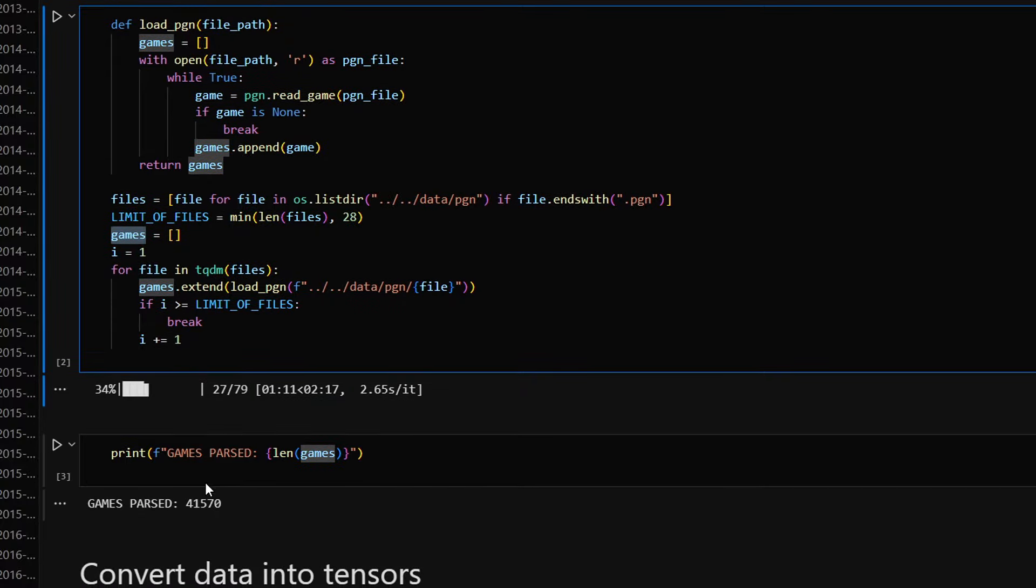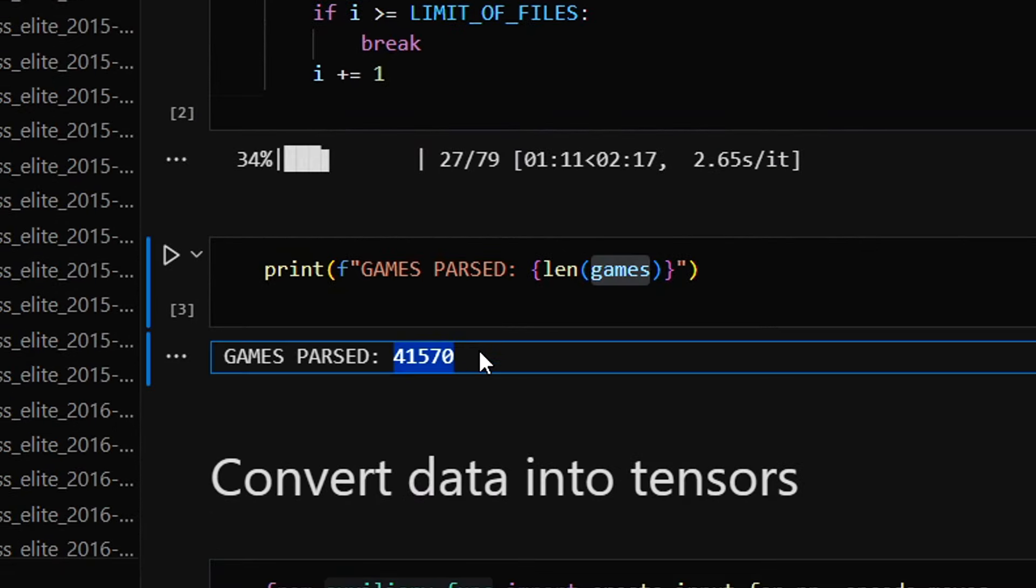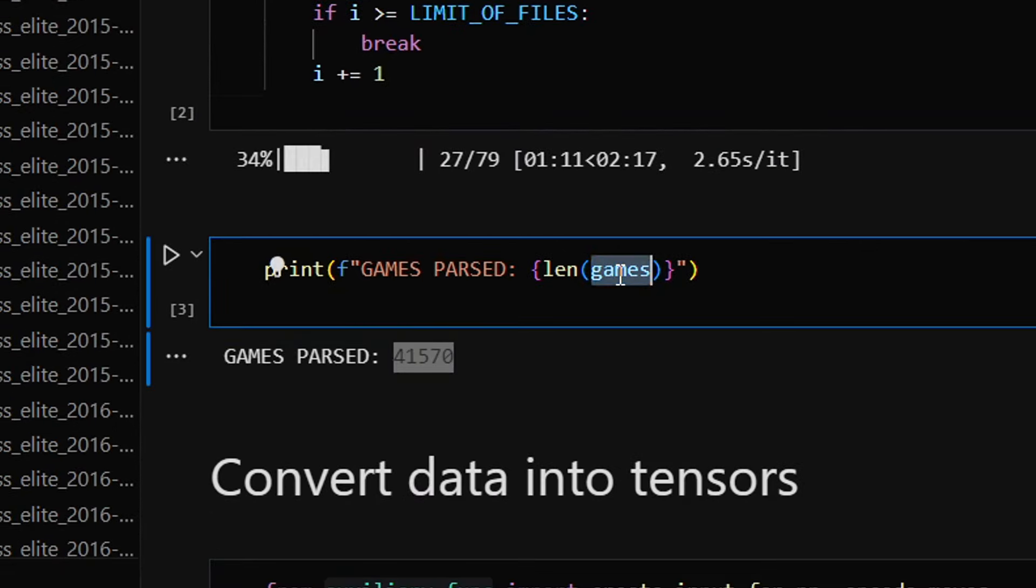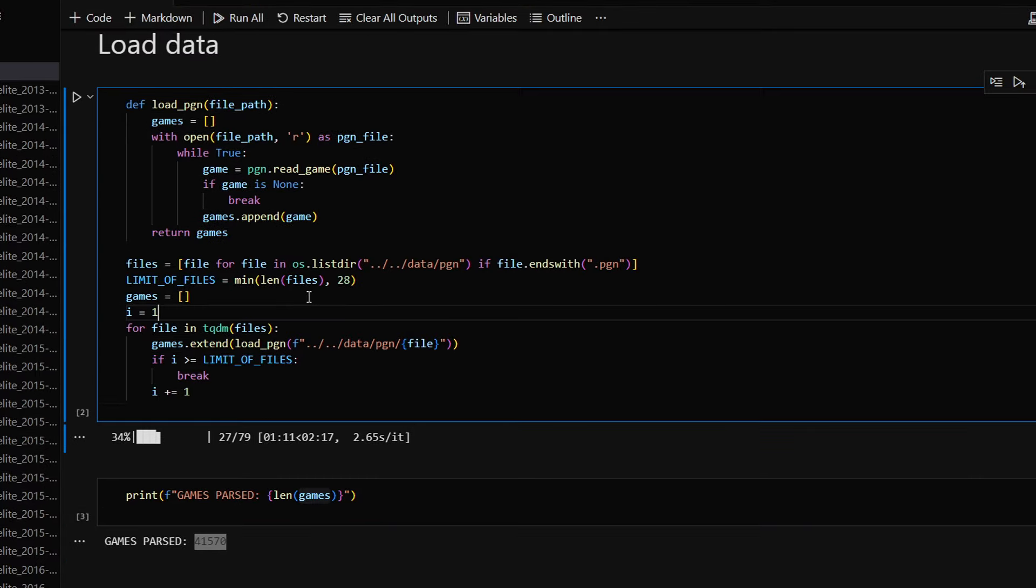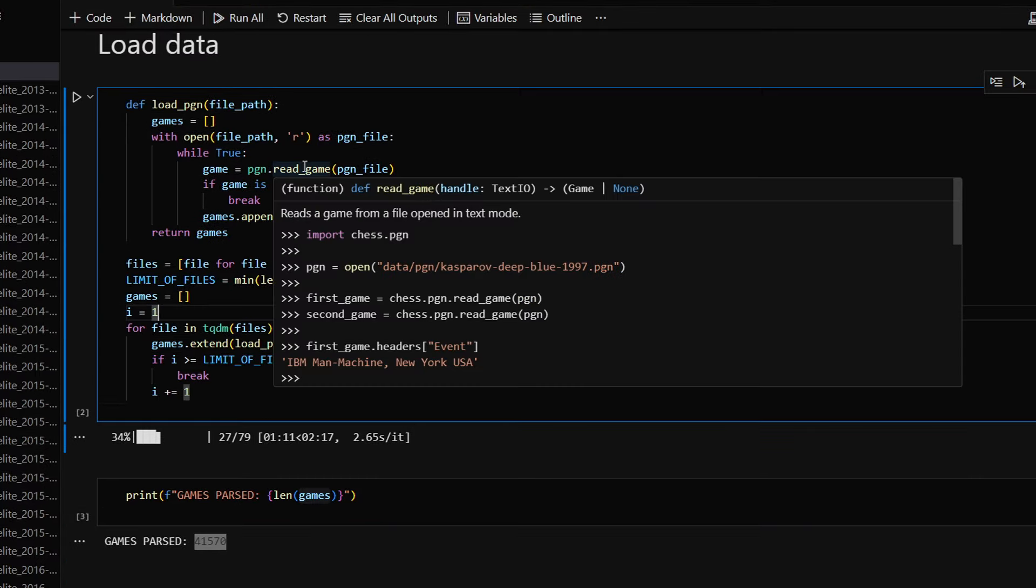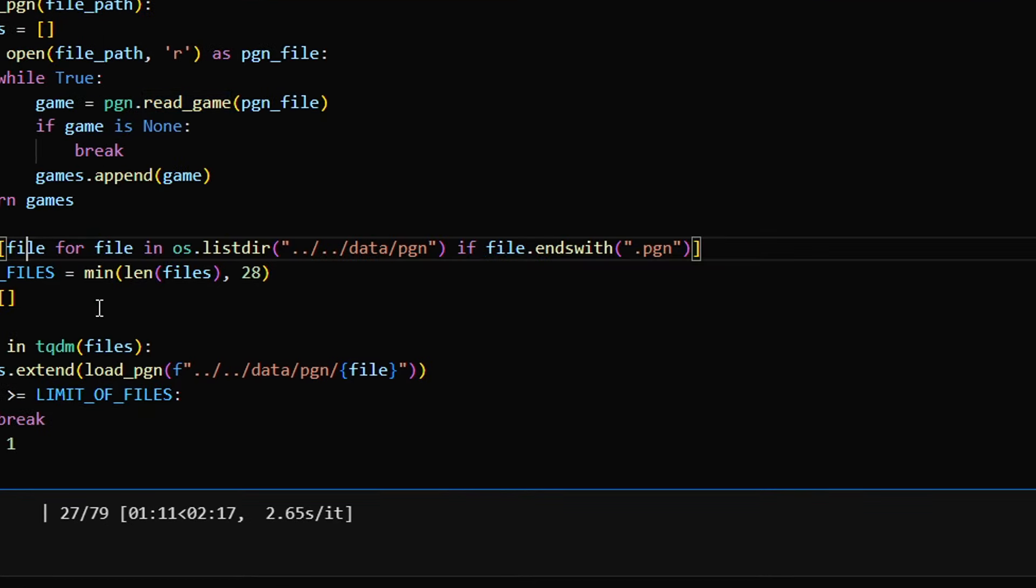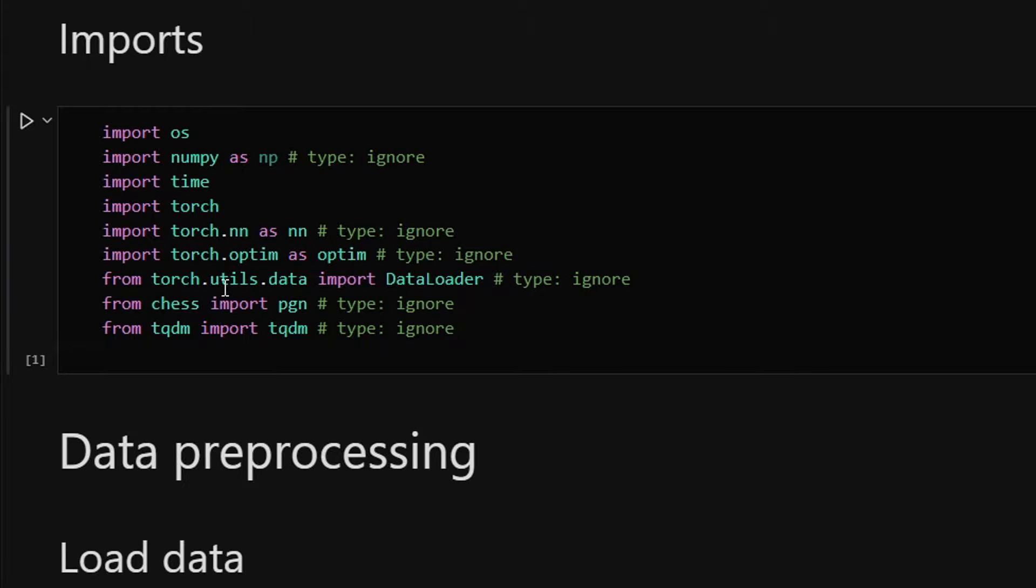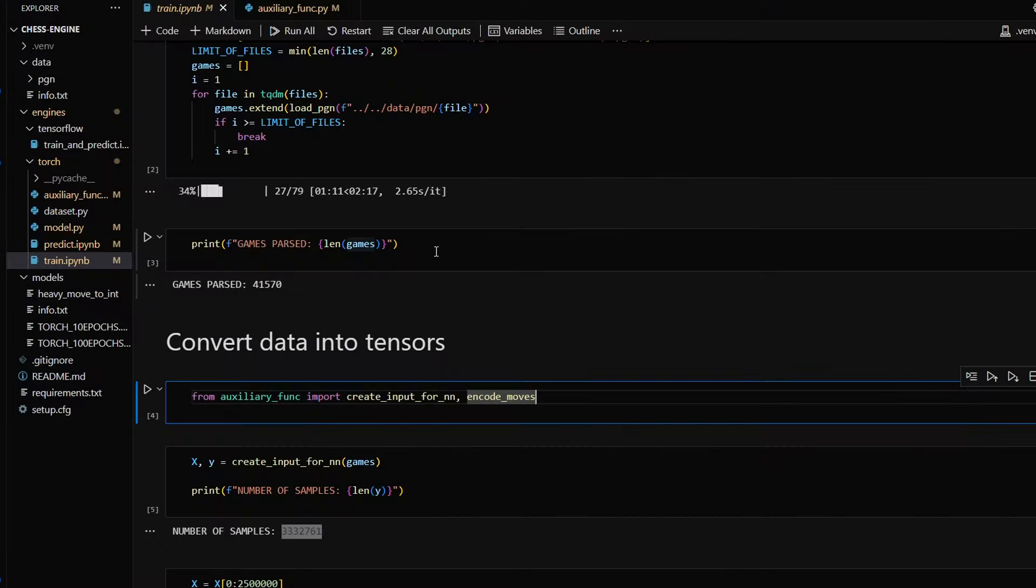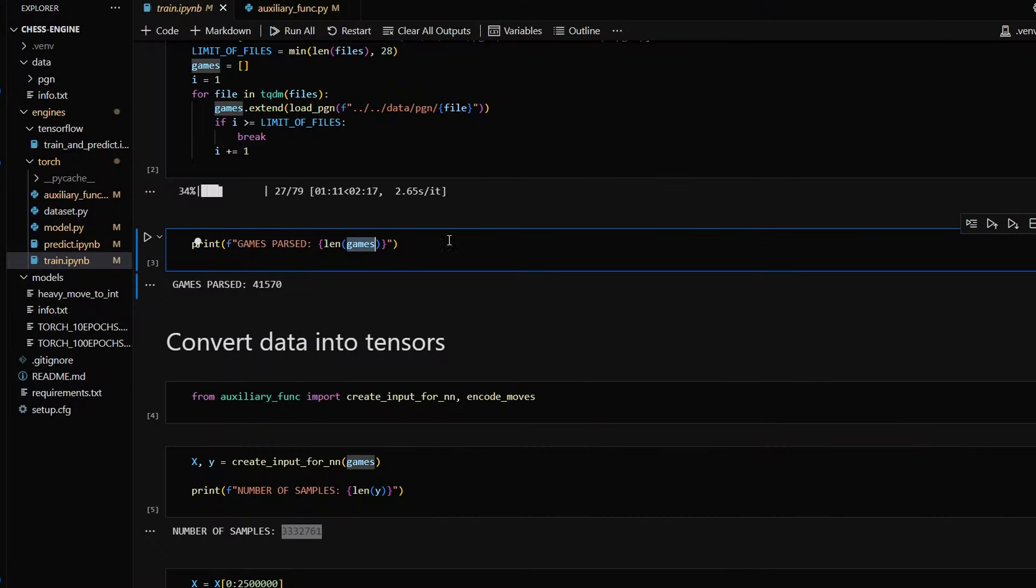Each file contains many games and I'm parsing these files into a single array called games. We have 41,570 games here. Each object in this array is of type Game. Game is a class from a chess library. This is the library that I will be using throughout the video. Now we need to convert this array of games into arrays, or to be more precise, into tensors that will fit into the neural network.